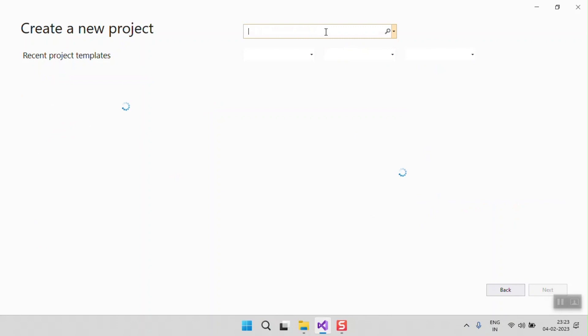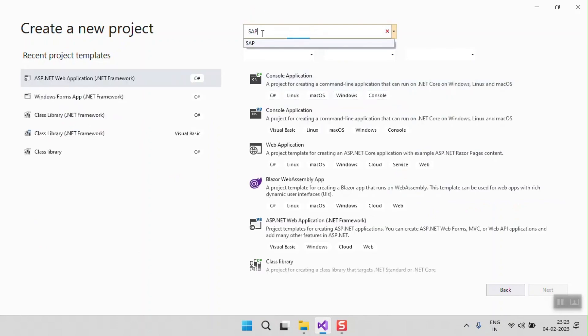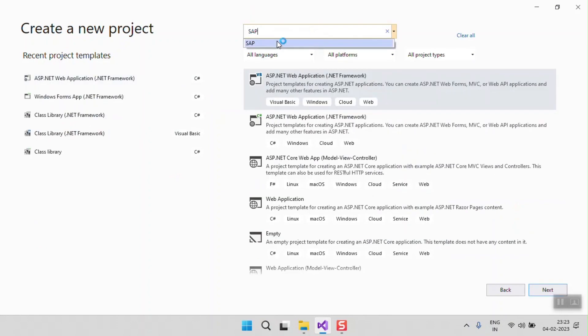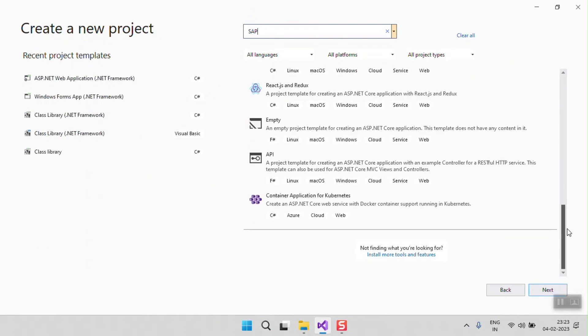I am going to search here as per the last video that you need to search the SAP template. But as you see here, SAP templates are not showing.